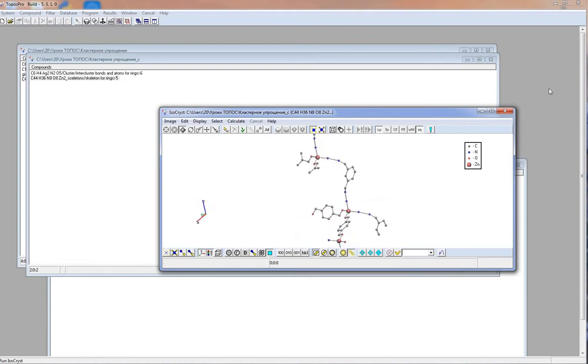This representation is especially useful when analyzing entanglements. Since in this case, small rings being impossible to be catenaded just hinder the topological analysis.